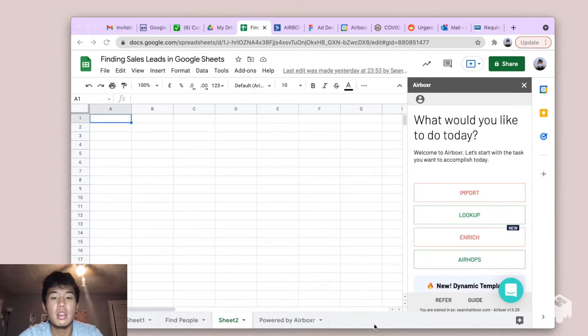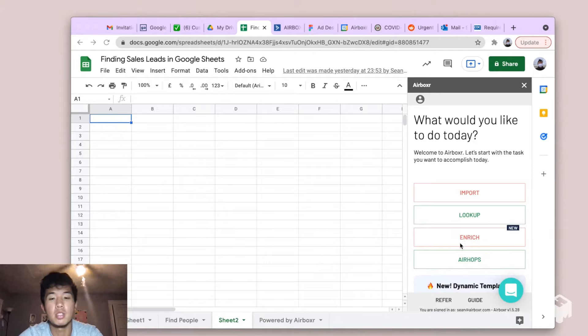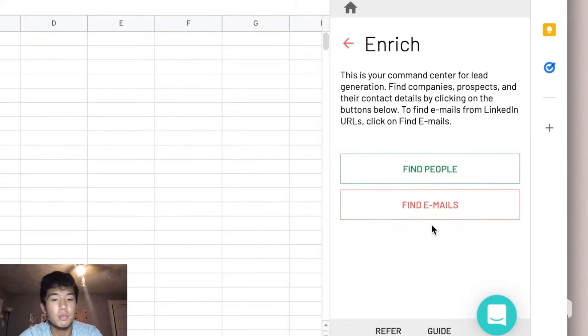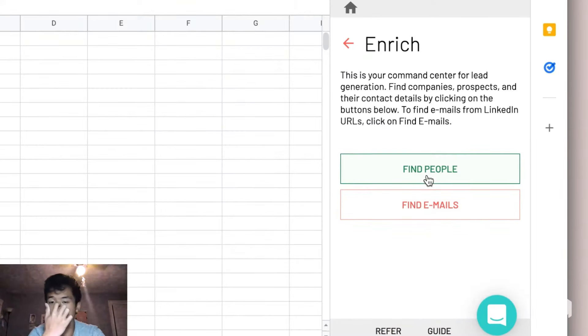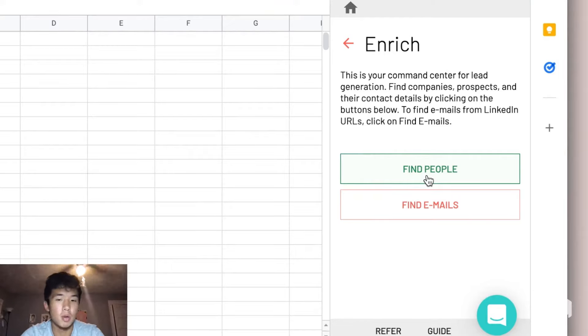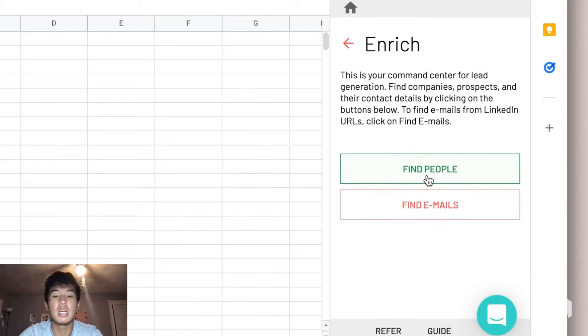To do that, the first thing you want to do is start up Airboxer and inside of your side panel, click on Enrich. That gives you two options: Find People and Find Emails. For our example, suppose we want to find specific people within a certain company, so we're going to click on Find People.